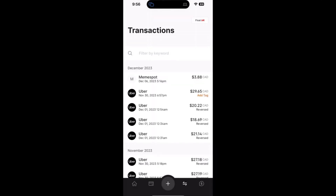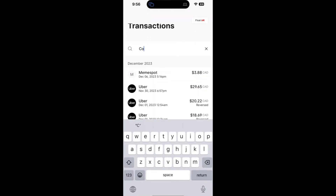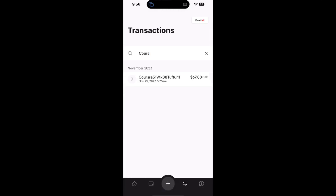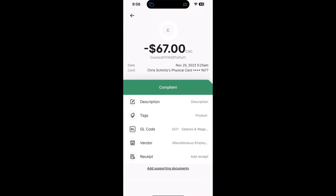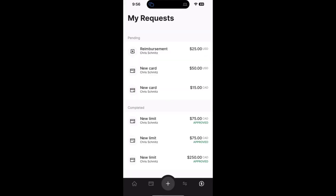Heading over to the transactions page, you can quickly and easily search for any transactions that you have on your card, as well as review any details on those transactions. Finally, heading over to our requests page, you can see an overview of all of your pending, completed, declined, and cancelled requests.